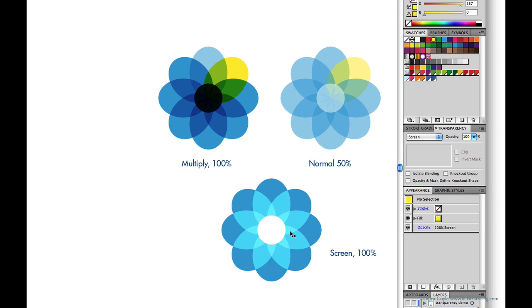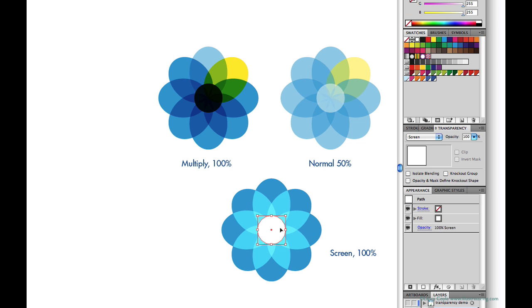Now screen has no effect on white because white is as light as you can get. So what color would you imagine might disappear in the screen mode just like white did in the multiply example? Well, I'll go ahead and change this circle from white to black. And you can see in the transparency panel the thumbnail is showing a black circle but in screen mode on the artboard it practically disappears.